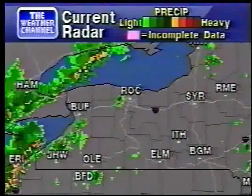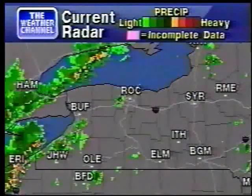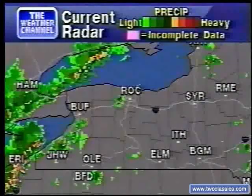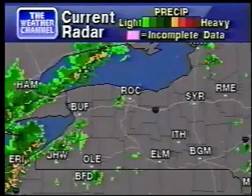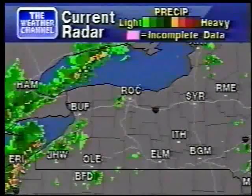The current local radar, showing any precipitation in your area. Intensity is indicated by the color code at the top of the screen. The yellow. The green.